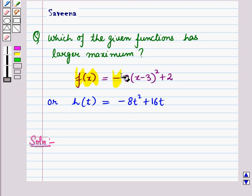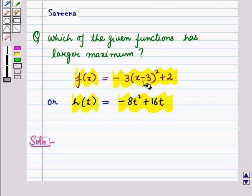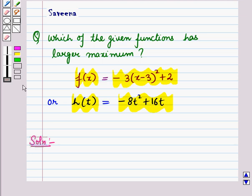Here we are given these two quadratic functions: f(x) = -3(x - 3)² + 2, and h(t) = -8t² + 16t. We have to find which of these functions has the larger maximum.